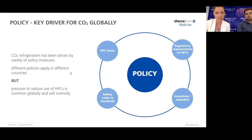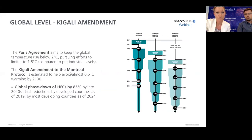When it comes to policy, this comes in different forms: requirements on HFCs, HFC taxes, initiatives, and subsidies. In essence, there are different policies in different parts of the world, but what is common globally is that there is increasing pressure to reduce the use of HFCs — and this pressure will only intensify. There has been an agreement among economies globally to reduce and phase down the use of HFCs under the Kigali Amendment to the Montreal Protocol, which will reduce the use of HFCs by 85% by the late 2040s.